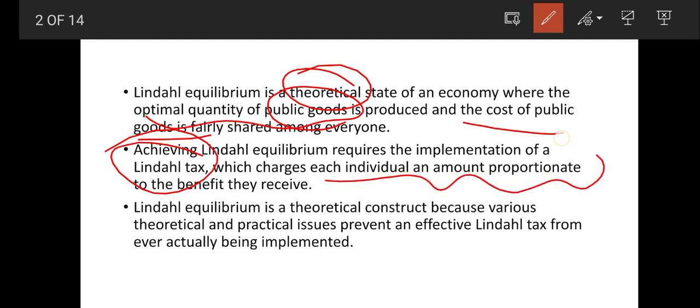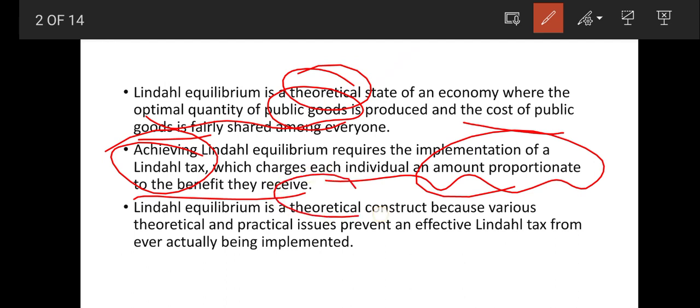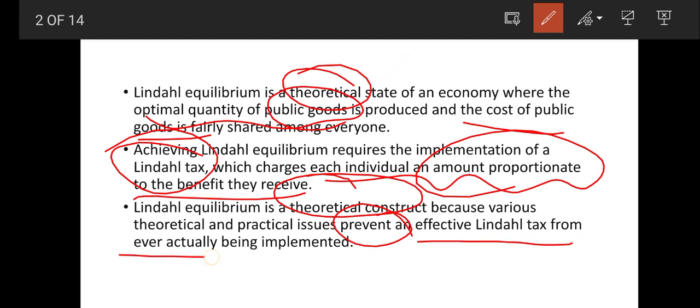It charges each individual an amount proportionate to the benefit they receive. So based on how much benefit they receive, that particular amount of tax is levied. However, this is called a theoretical construct, because various theoretical and practical issues prevent an effective Lindahl tax from being actually implemented.